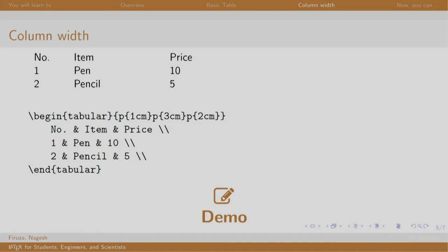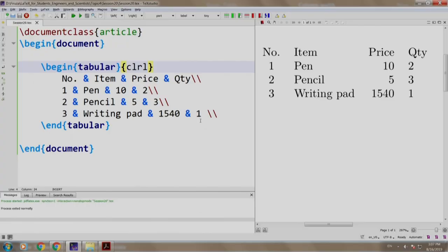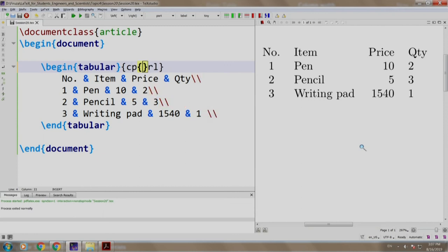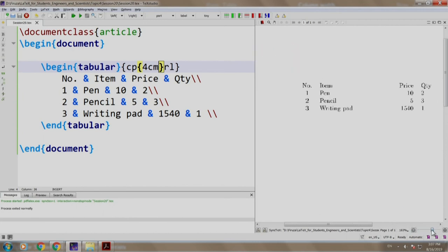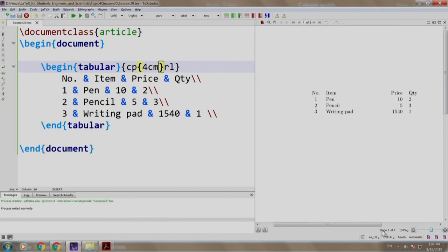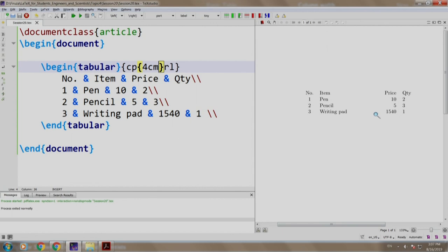Let us adjust the size of the second column. We come here and instead of l we write p, curly bracket open and close, and we write 4 centimeter. Let us build and run. As you can see, the second column is 4 centimeters now. The rest of the content remains the same.